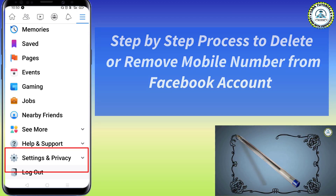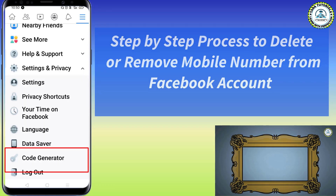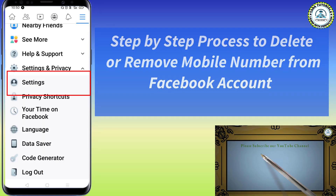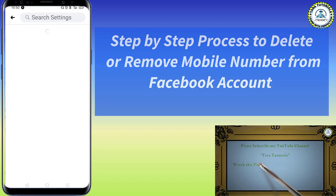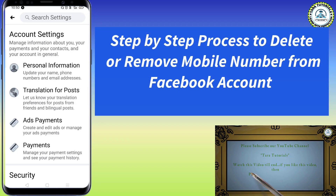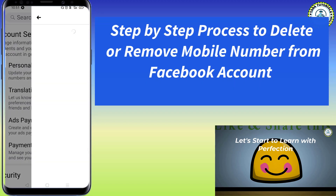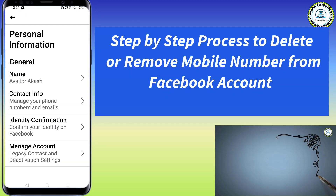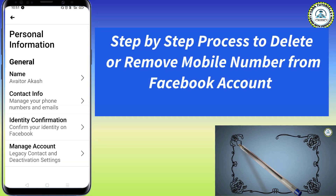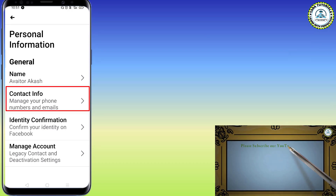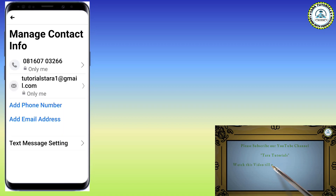After that, go to Settings. Scroll down and you can see the second-to-last option: Settings and Privacy — click on that. The first option under Settings and Privacy is Settings — click on it. The first option under Account Settings is Personal Information — click on that. Then the second option under General is Contact Info: Manage your phone number and emails — click on this.